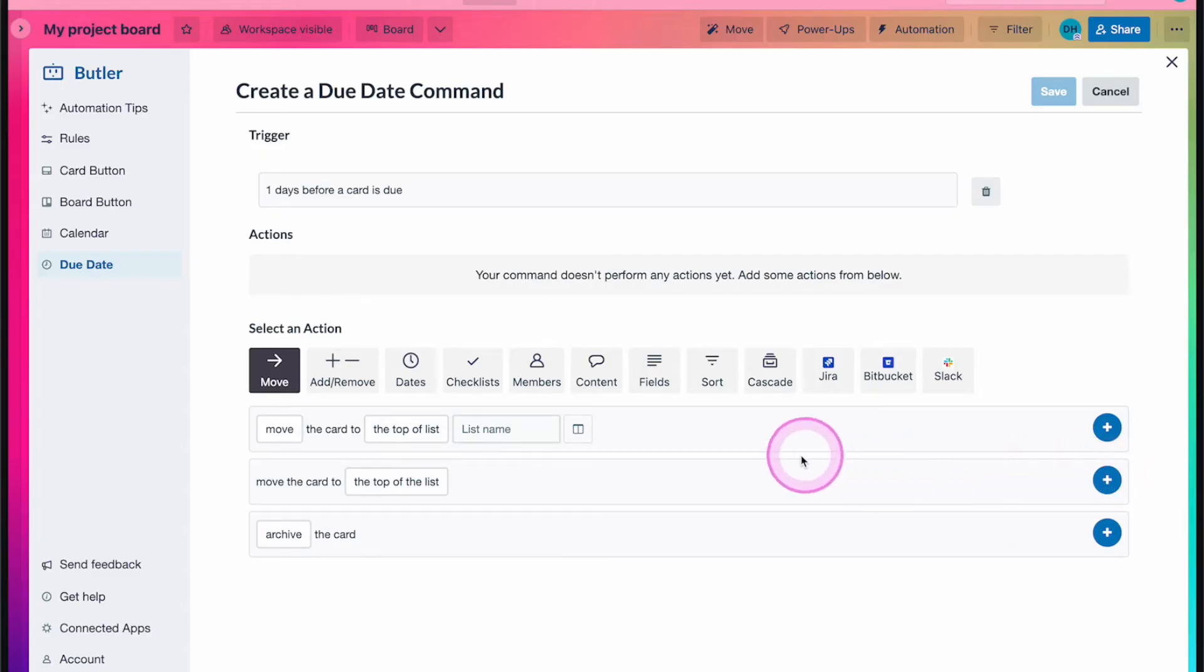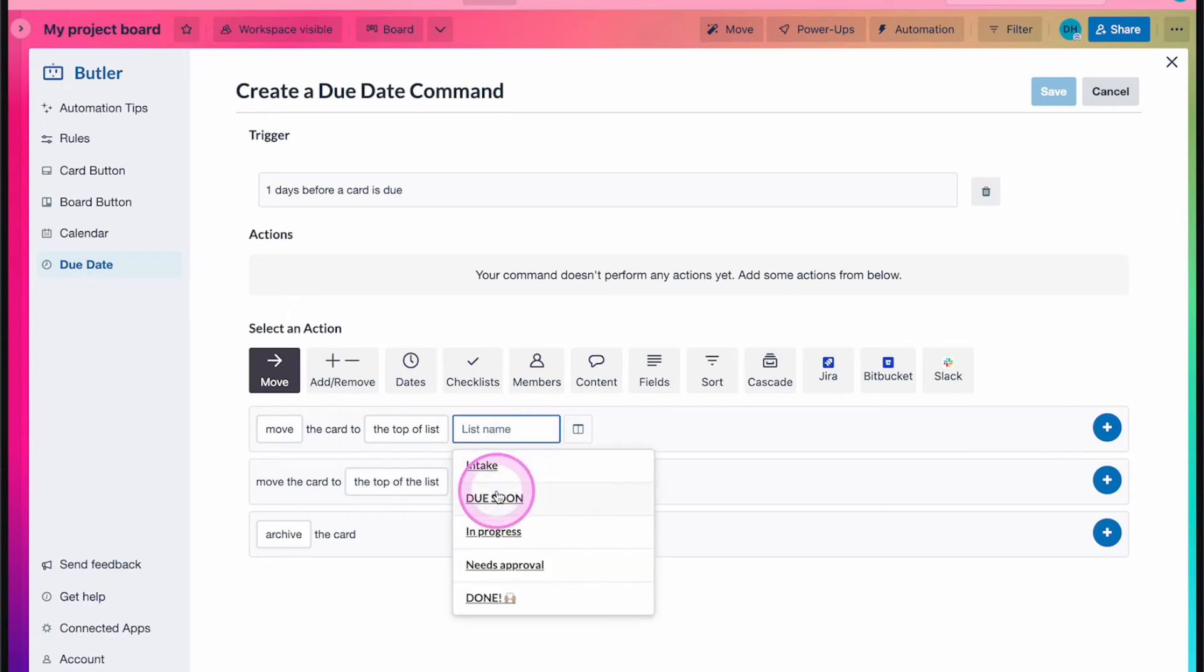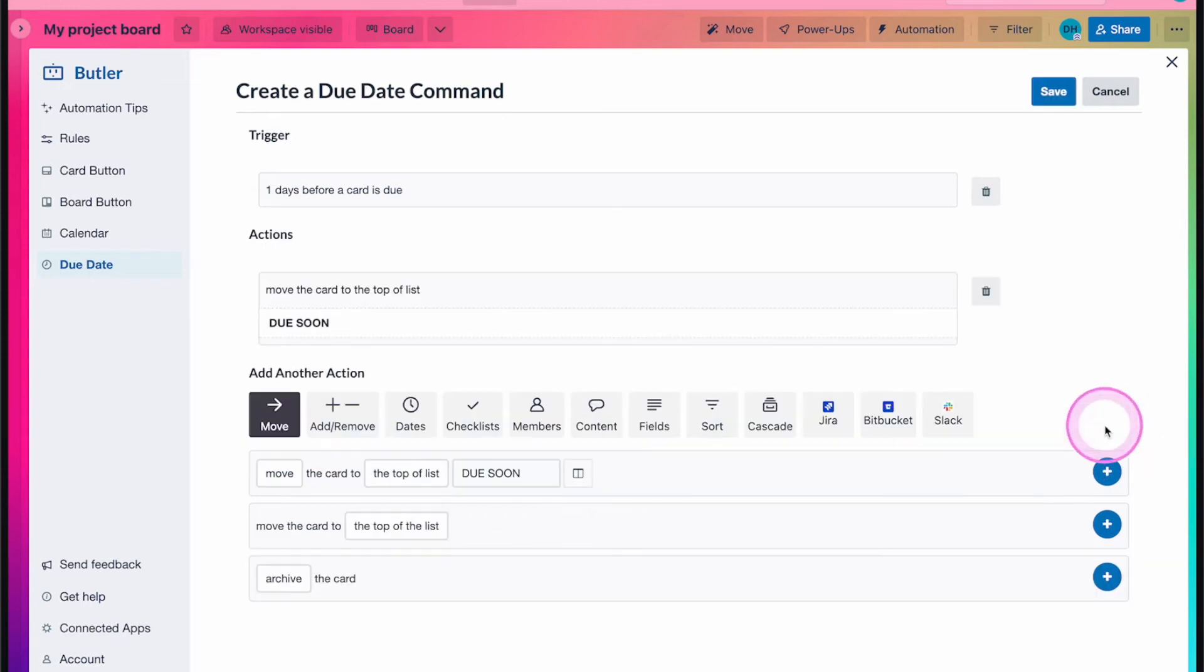Then, choose what actions you want to have happen at that time. In this case, it's moved to the due soon list and add the urgent label.